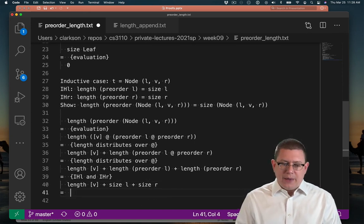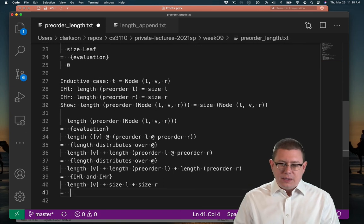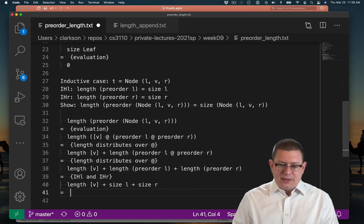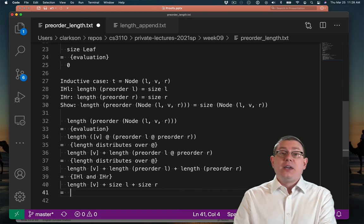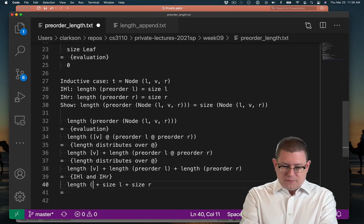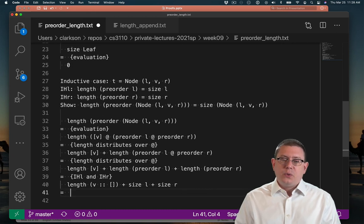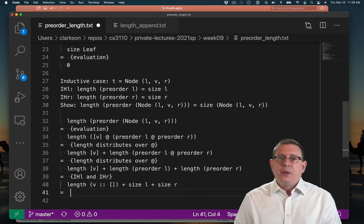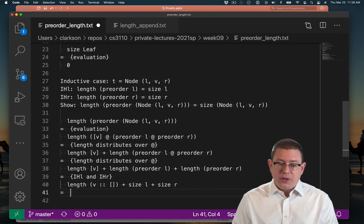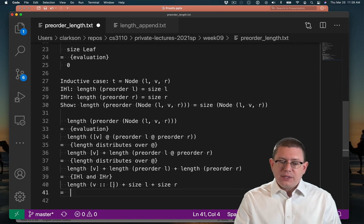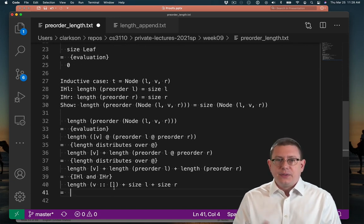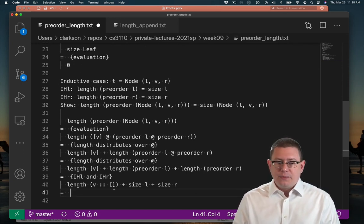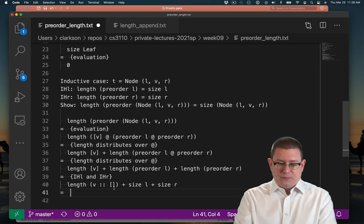And finally, what do I know about the length of the list v? Well of course, really that's syntactic sugar for v cons nil. And of course, I know what length is going to do. By taking two steps of evaluation there, it's going to return one plus the length of the empty list. And the length of the empty list is going to be zero. So that's just going to be one.